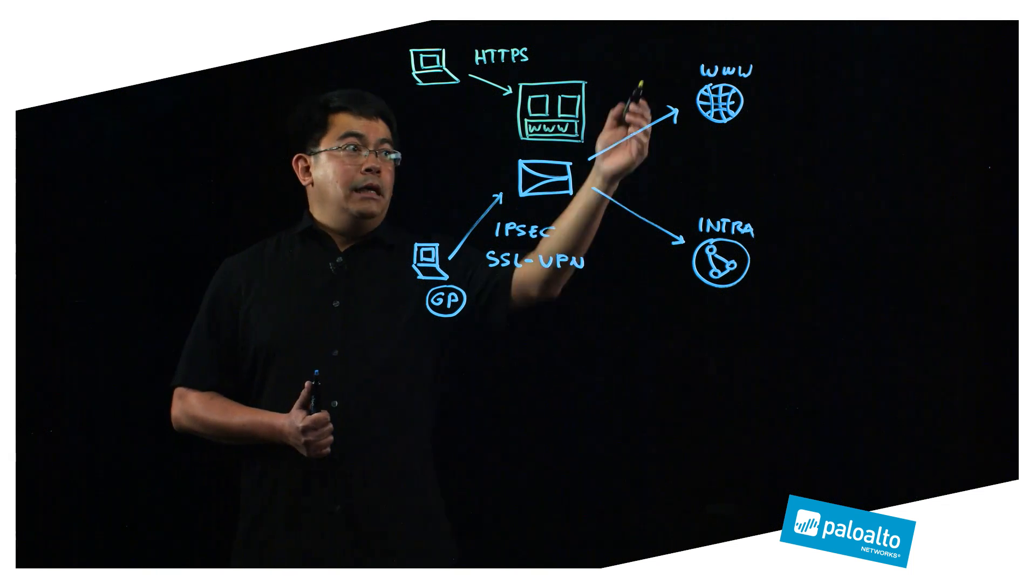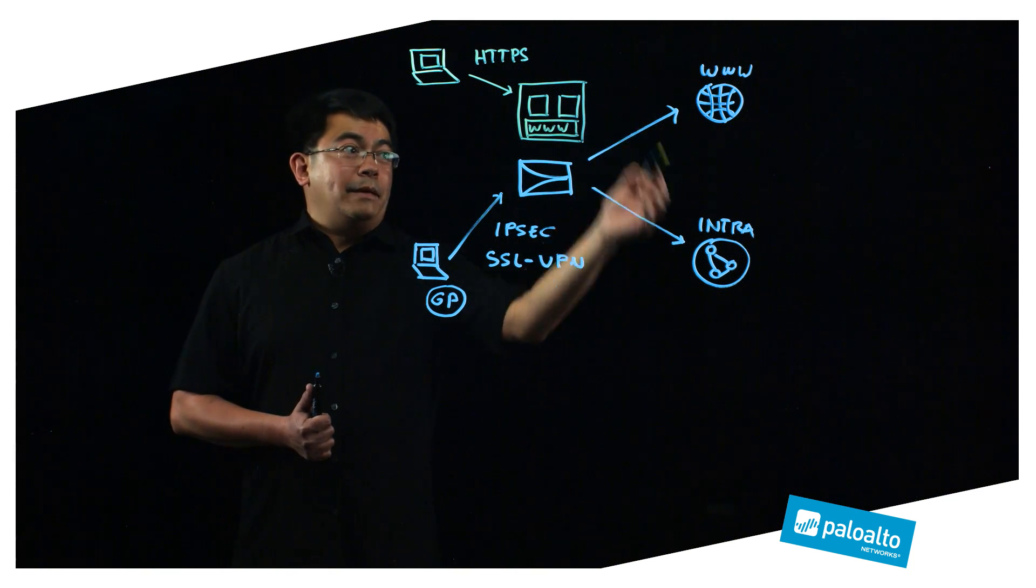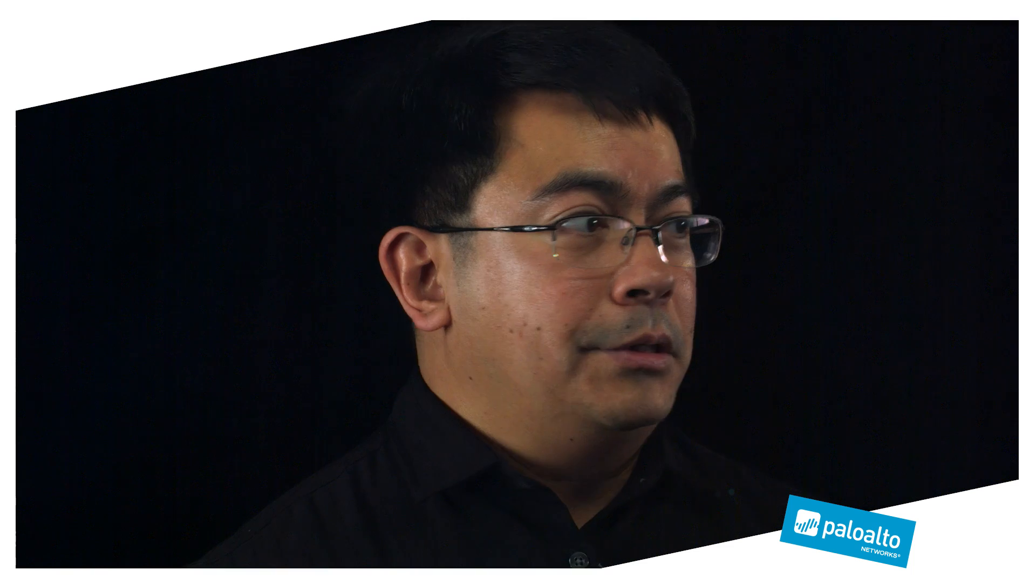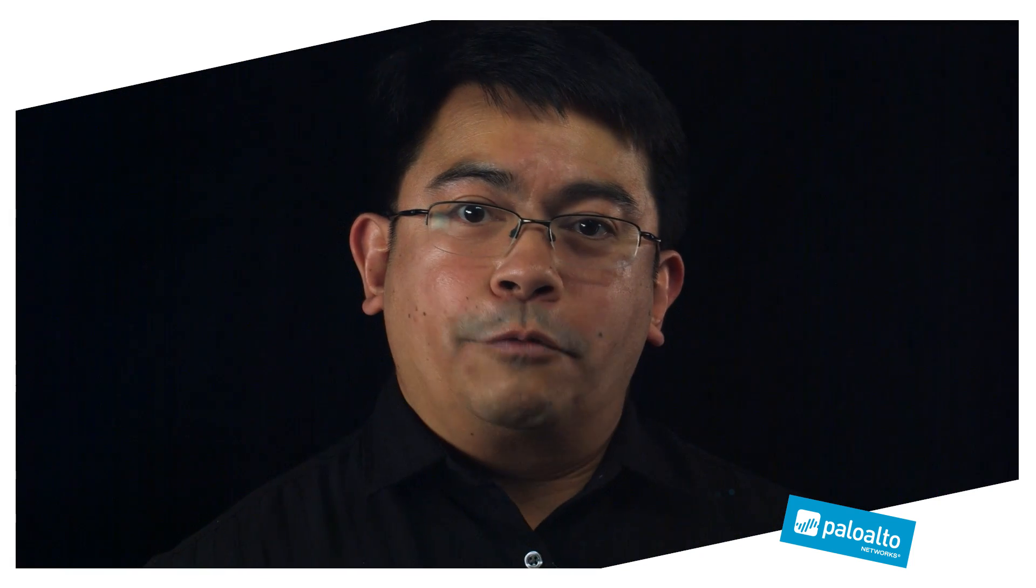Now again, let's summarize. Clientless VPN technology was introduced in 8.0. It allows you to benefit from next-generation firewall protection regardless of where you're at, by means of a portal. Thank you very much for listening.